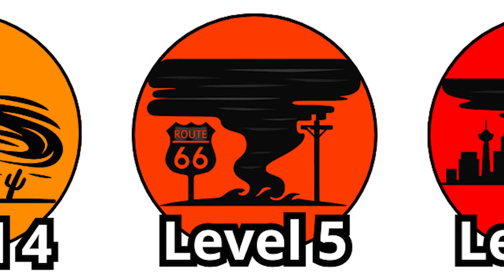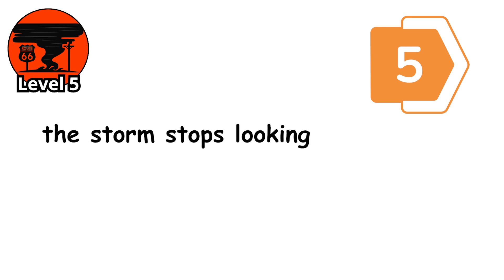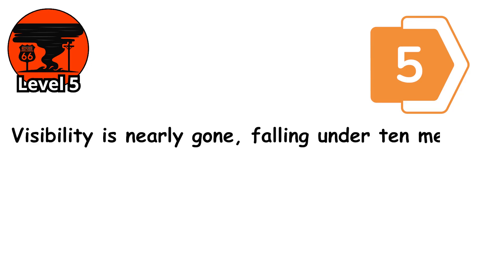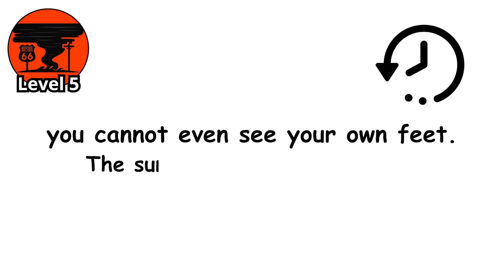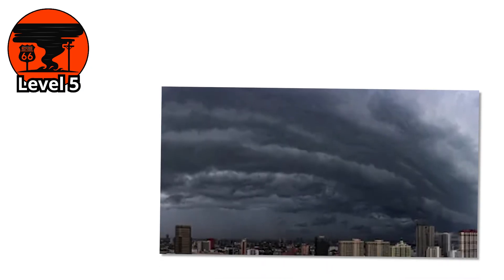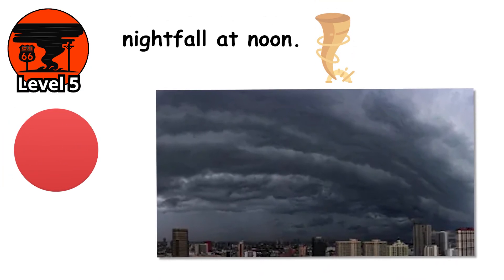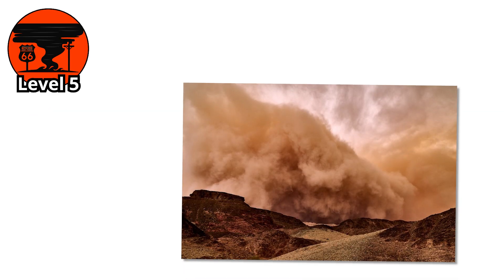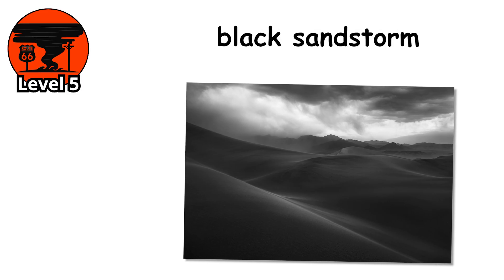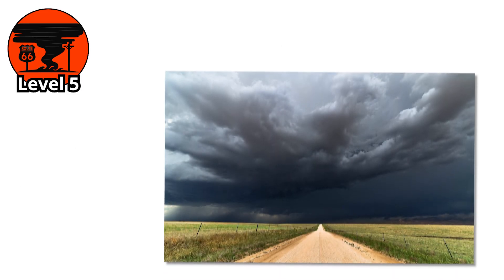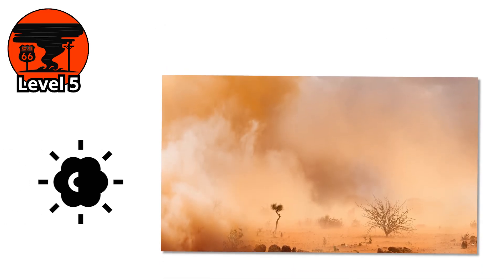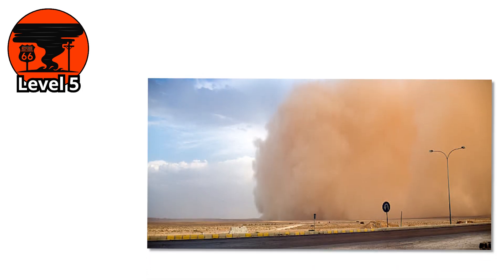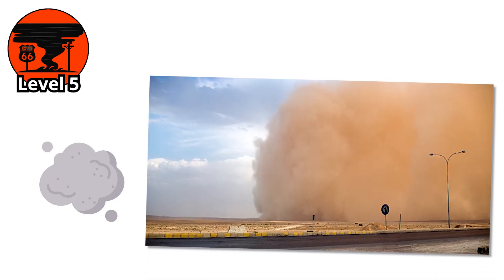Level 5. At level 5, the storm stops looking like weather and starts looking like the end of the world. Visibility is nearly gone, falling under 10 meters. In some moments, you can't even see your own feet. The sun disappears completely. The sky turns black, or sometimes a deep blood red, depending on where the sand is coming from. It feels like nightfall at noon. This is called a dense sandstorm, sometimes referred to as a black sandstorm. And it's exactly as terrifying as it sounds. The storm is now so thick, light can't break through. Entire cities vanish behind walls of sand. Skyscrapers fade like ghosts. Streetlights struggle to shine through the dust, flickering in and out like signals from another world.